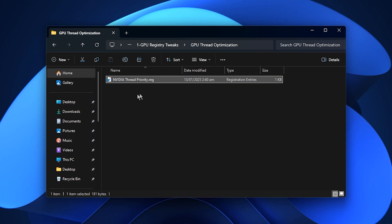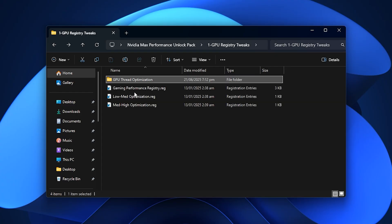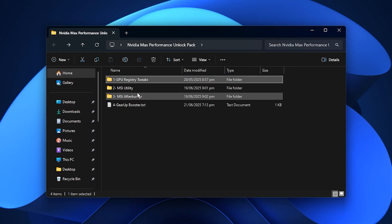Once applied, your GPU manages workloads more evenly, reducing unexpected stutters and helping maintain consistent performance.